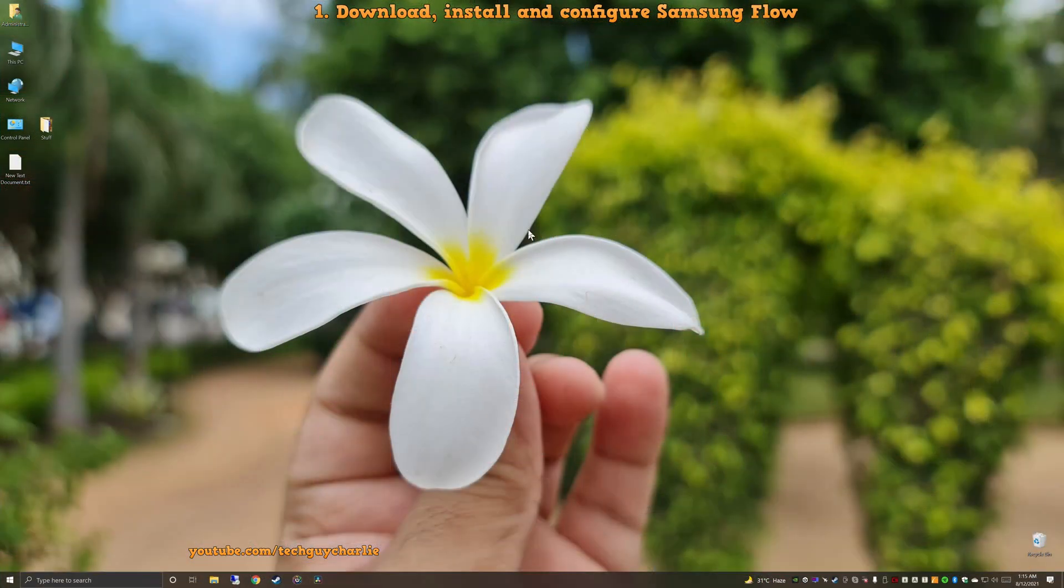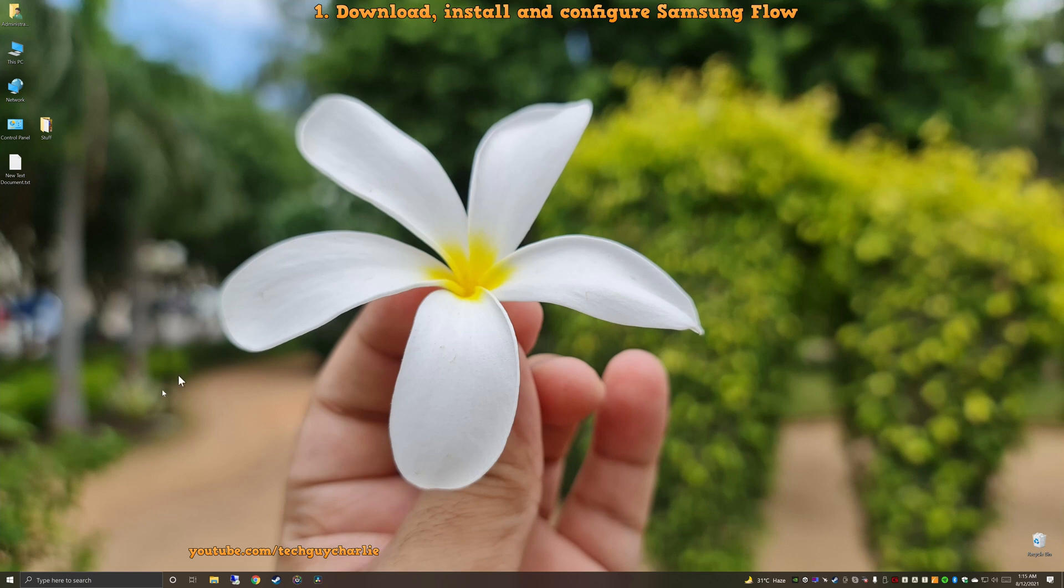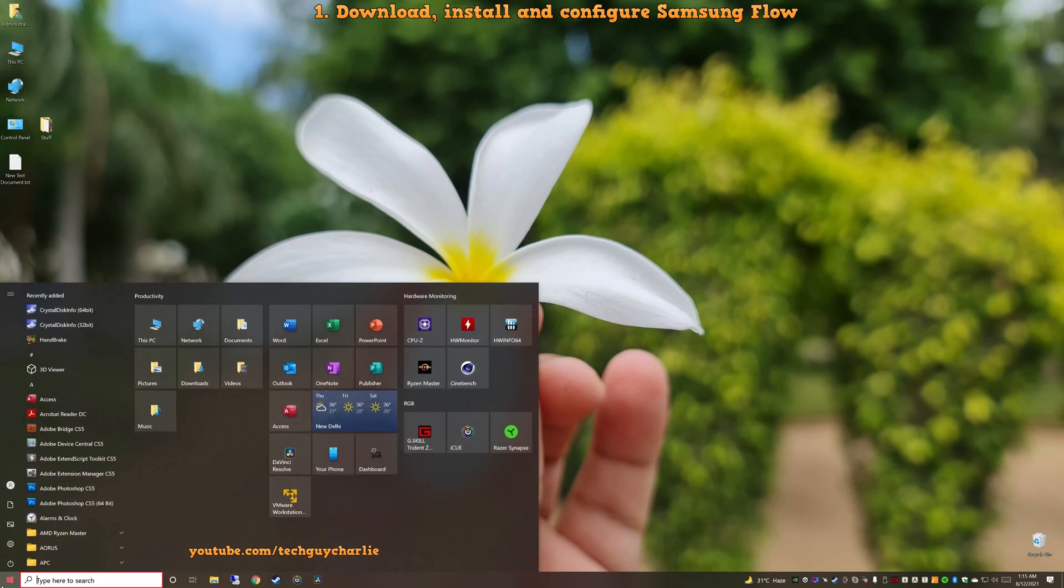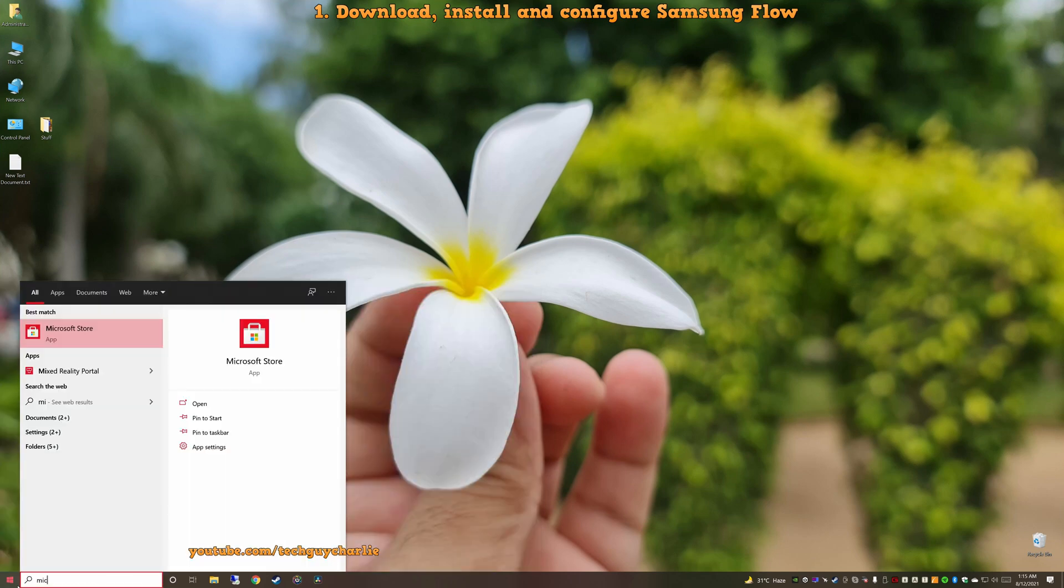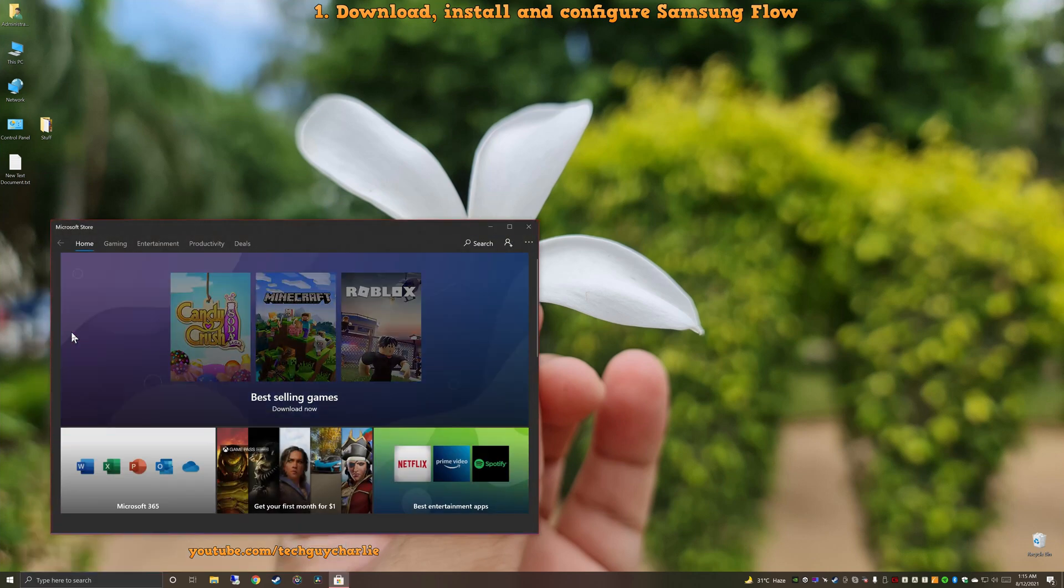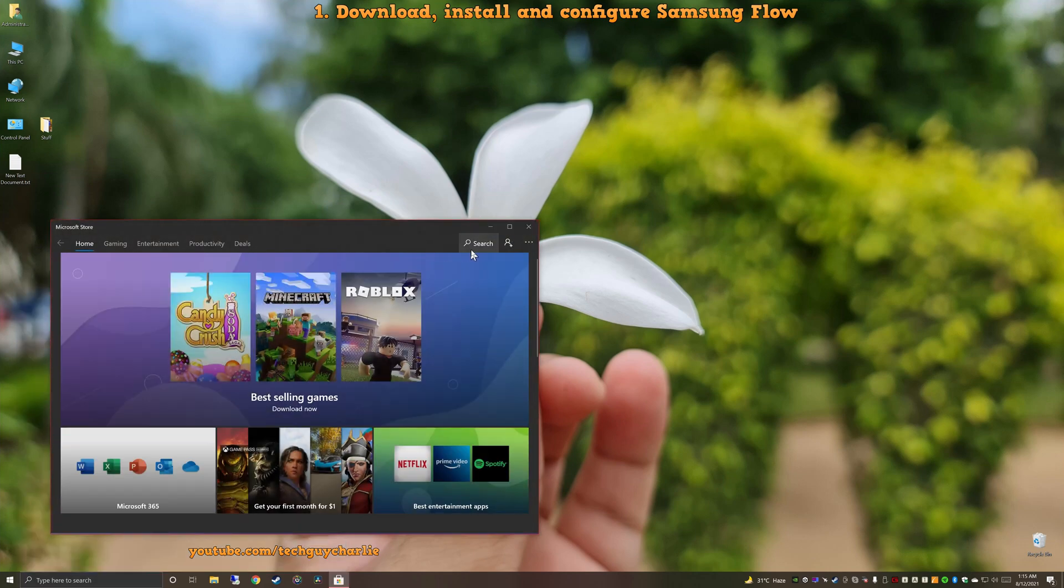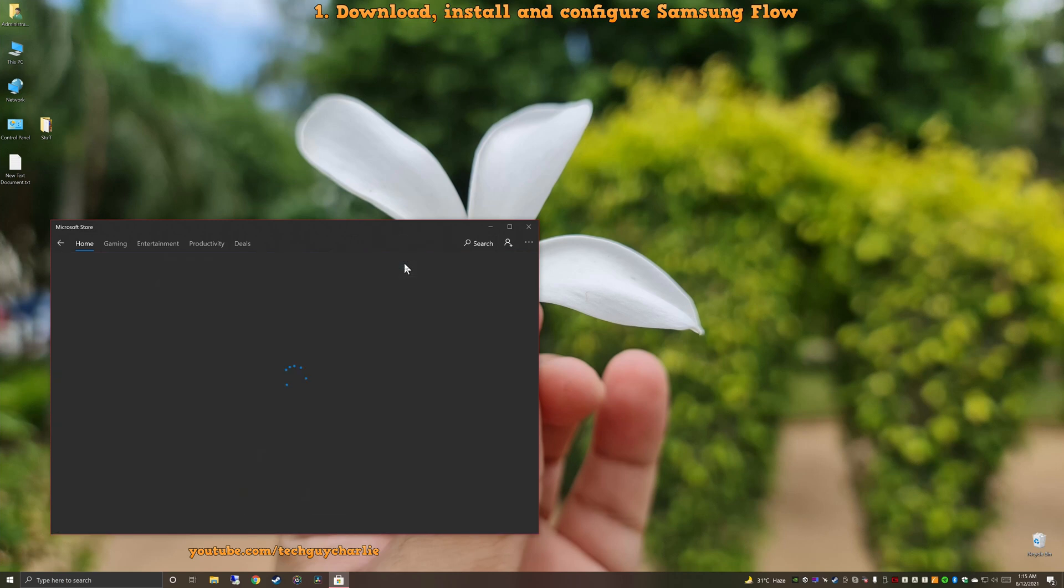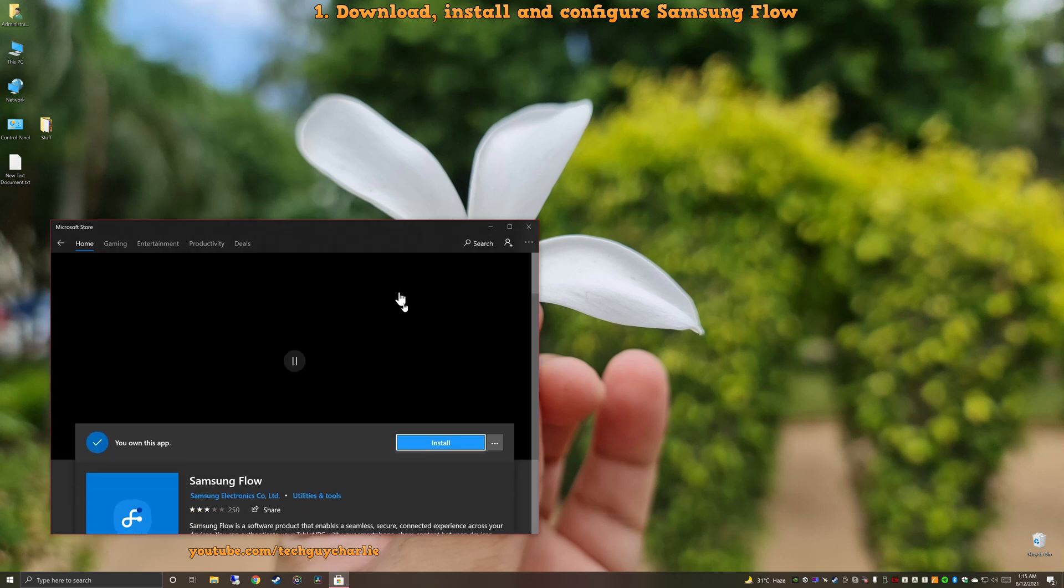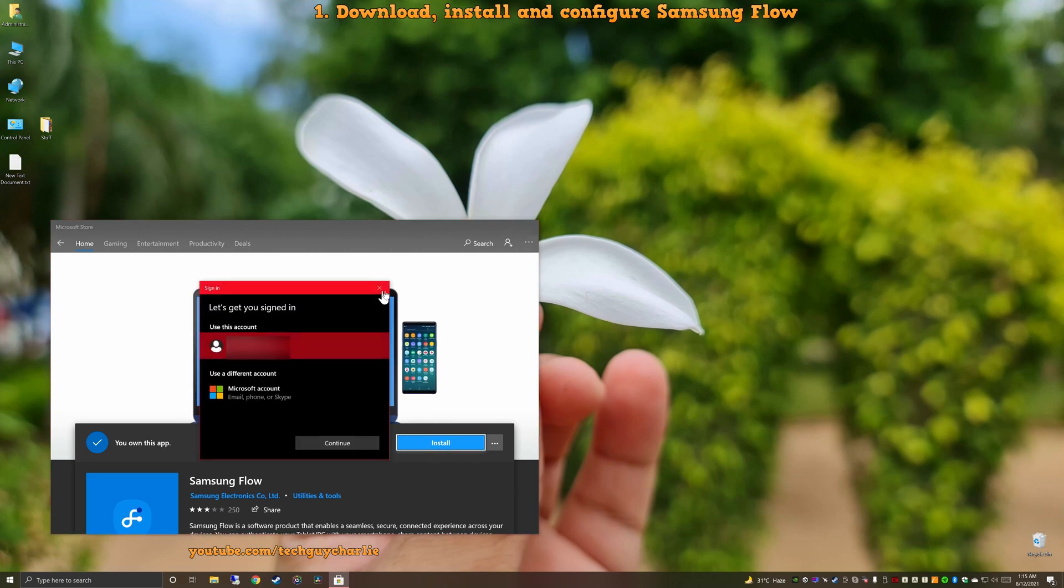So the first thing you'll need to do is download and install Samsung Flow on your Windows PC. And you can do that from the Microsoft Store. So open up the Start menu and look for Microsoft Store and open this thing up. Inside Microsoft Store, search for Samsung Flow. You can just type Flow and the app should show up over here. Then just click on Install.